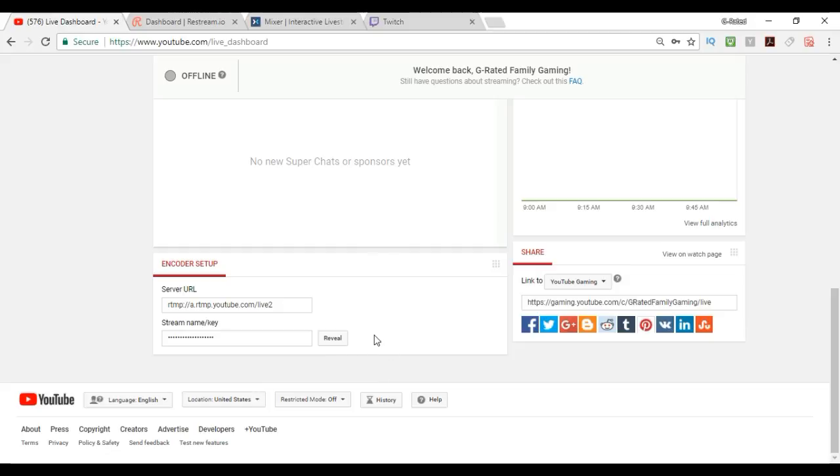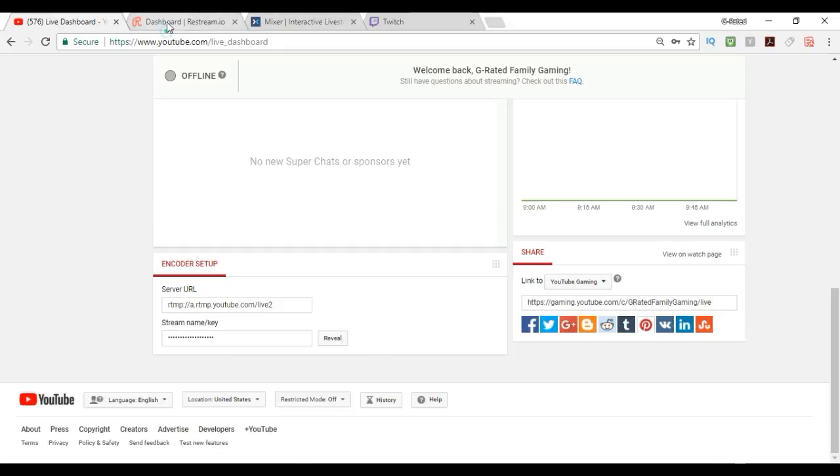I'm not going to show it to you guys. Do not show your stream key to anybody, otherwise they can stream onto your channel. But basically, you grab this, you copy this, and then that is the information that you add for your YouTube information.